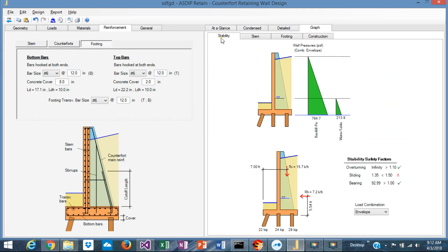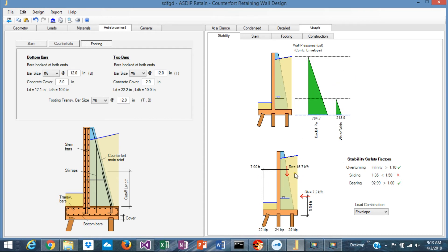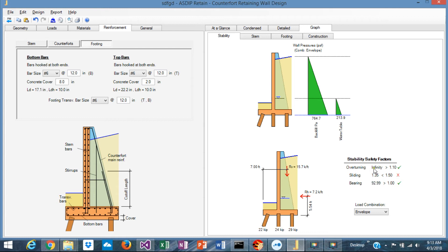Finally, in the Graph tab, you can follow graphically your design. The stability analysis is shown here with all the pressures applied to the wall, and the forces resulting from these pressures, and the safety factors. So here in this page, you can see immediately, for example, that the sliding, there's a problem there. So you need some lateral resistance from the piles.